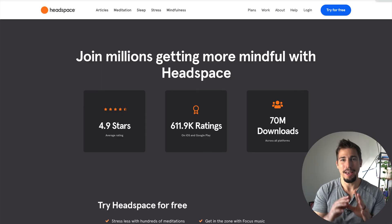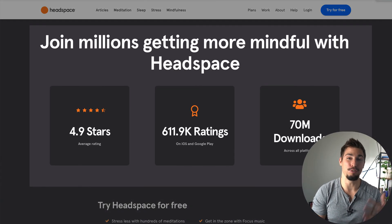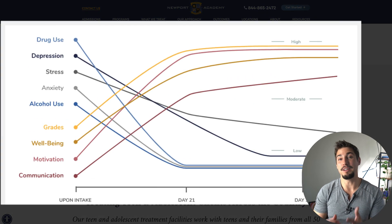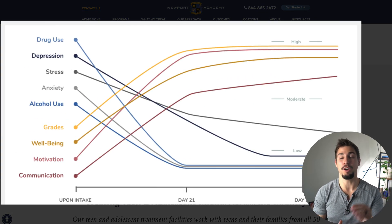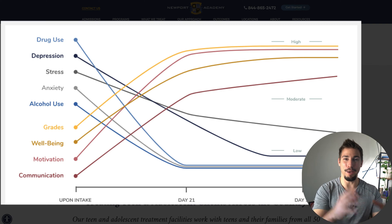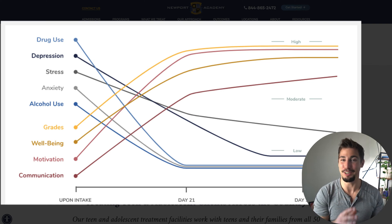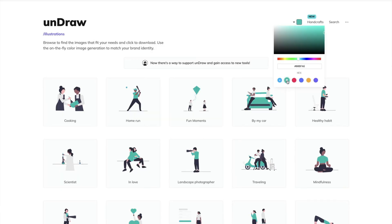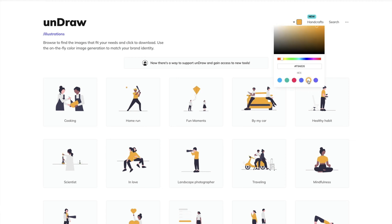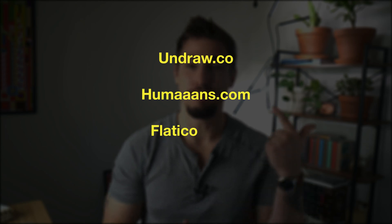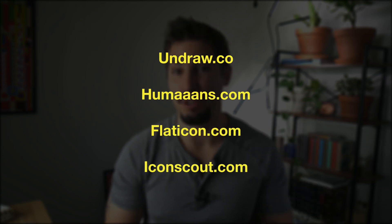Headspace does this by showing off its ratings and downloads. This website does a good job of showing outcomes of their patients — the bad stuff goes down and the good stuff goes up. Branded icons can also be really helpful, especially if you work in tech or software where it's hard to take pictures of your work. Just make sure it fits your brand's colors. There are a ton of websites where you can update the color of images to match your brand — Undraw, Humans, Flat Icon, and Icon Scout are just a few.